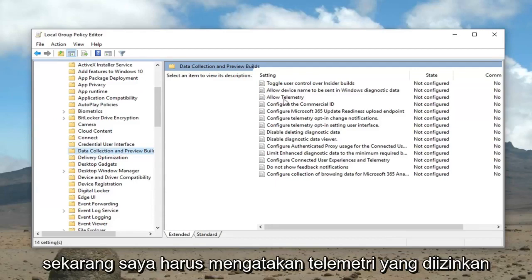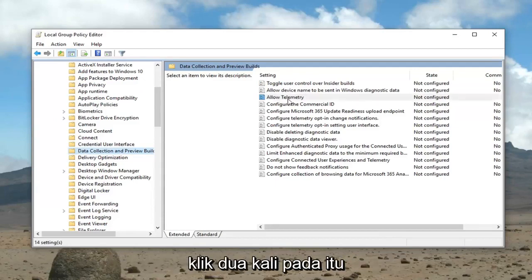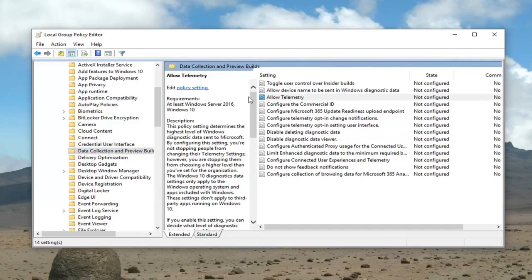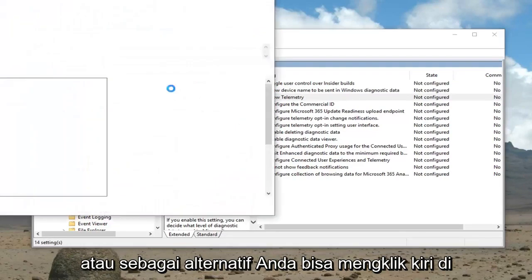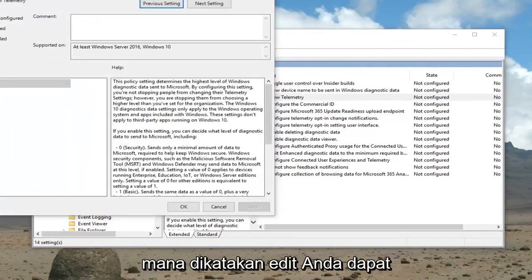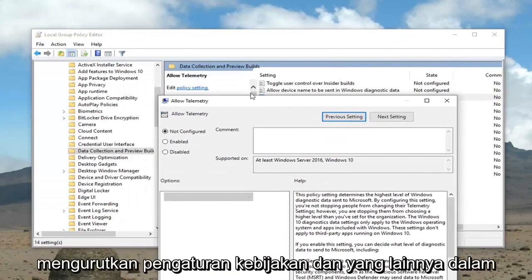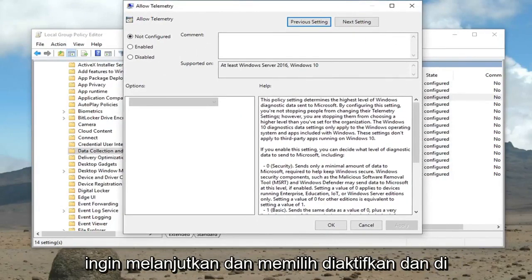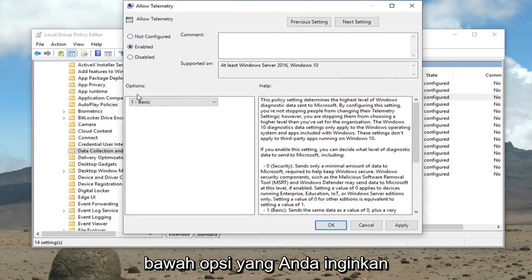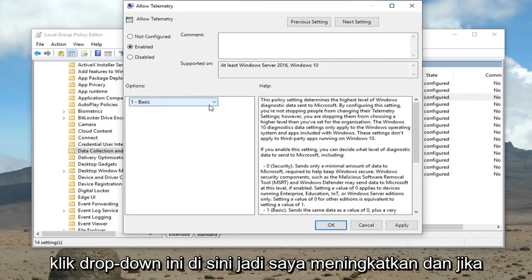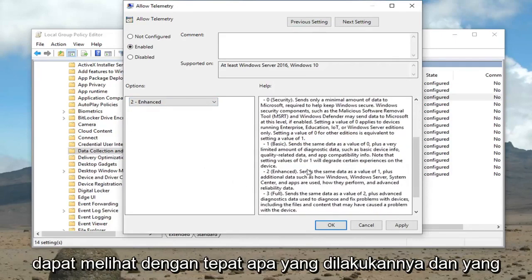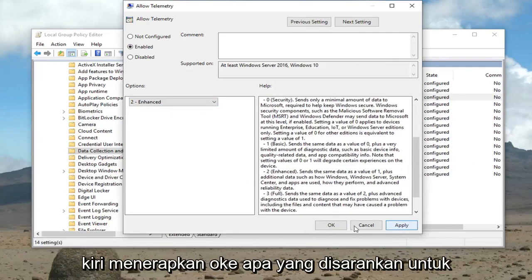On the right side it should now say Allow Telemetry — double click on that. Alternatively you could just left click where it says Edit and select Policy Setting. Now that we're in the Allow Telemetry window, you want to go ahead and select Enabled. Under the Options you want to click the drop-down and select Enhanced. If you scroll on the right side you can see exactly what it does.